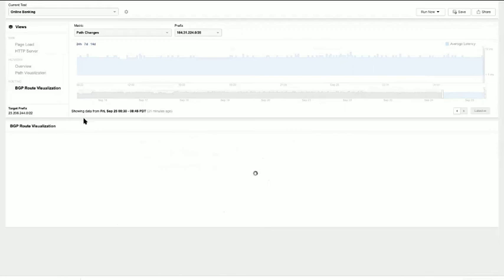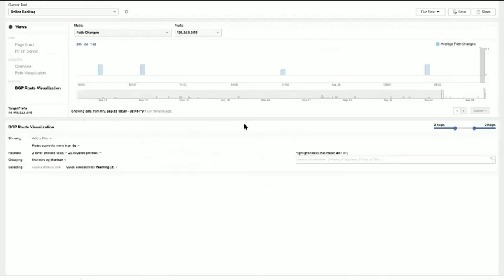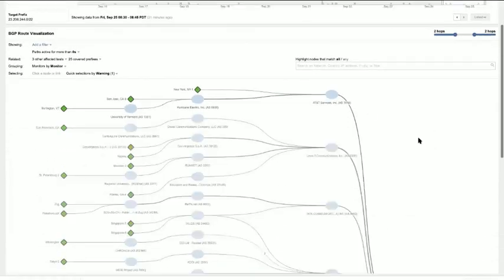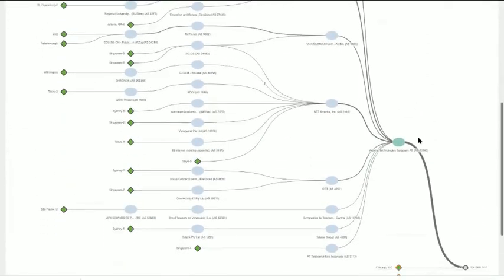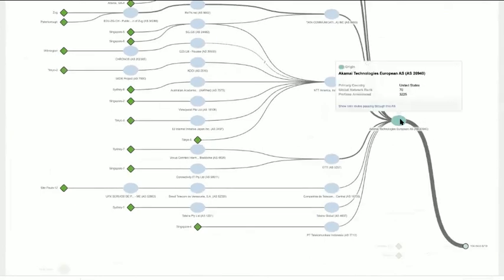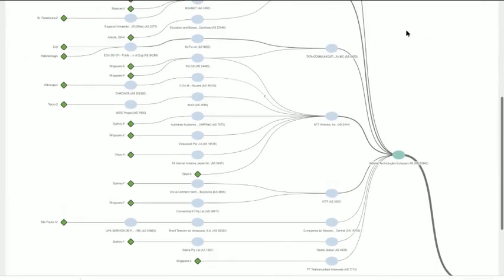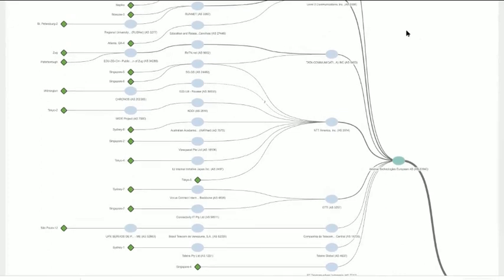In the BGP route visualization view, we can see that PNC is leveraging Akamai as their CDN, highlighted here, and we can see all the different providers that Akamai peers with. This can be extremely helpful when there's an Internet issue impacting customers' ability to reach the online banking service — PNC could leverage that information to notify Akamai to make changes in routing to route around and avoid a potential service-disrupting outage.